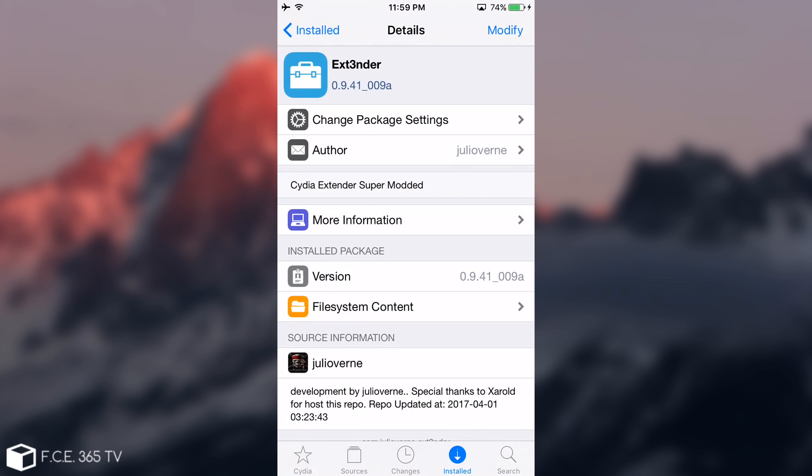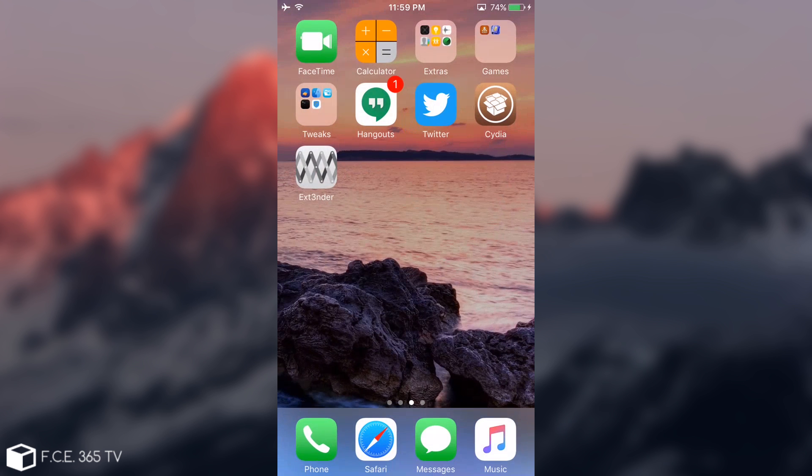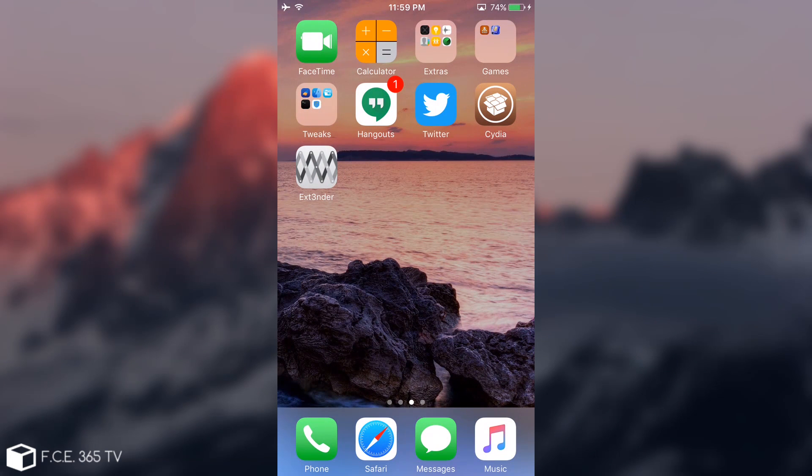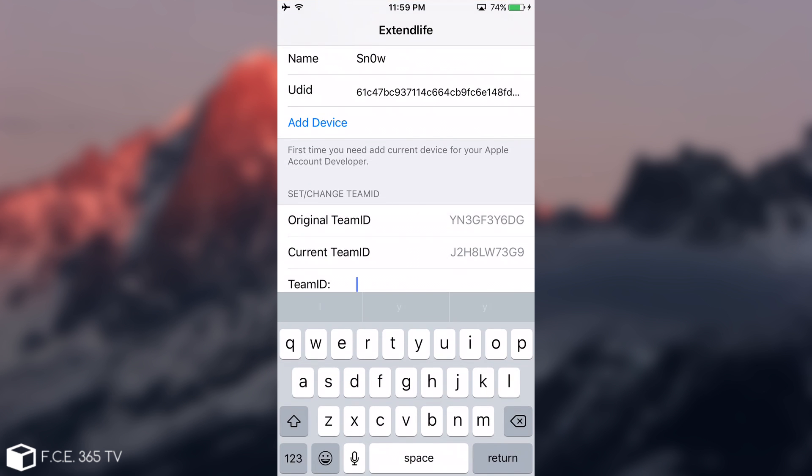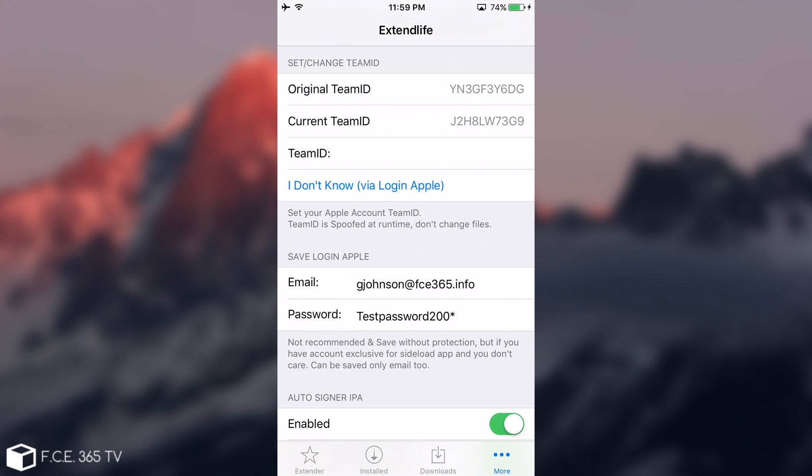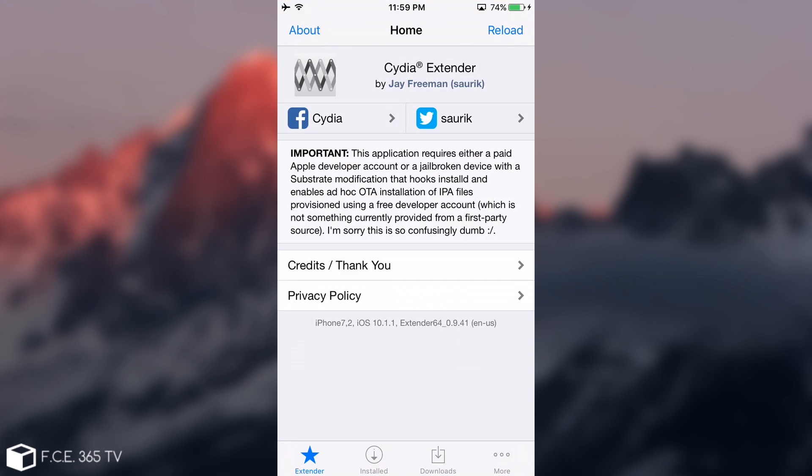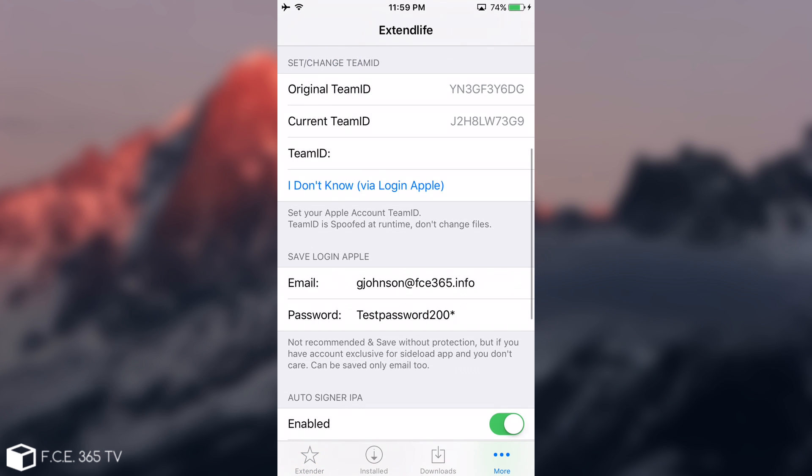Then you need to install Extender. Extender is available in here from Julio Verne, and it's a modified version. I'm going to show you how it works and how to get it signing. You need to first go to the Extender. It looks like the normal Cydia Extender but has these little dots with more options.